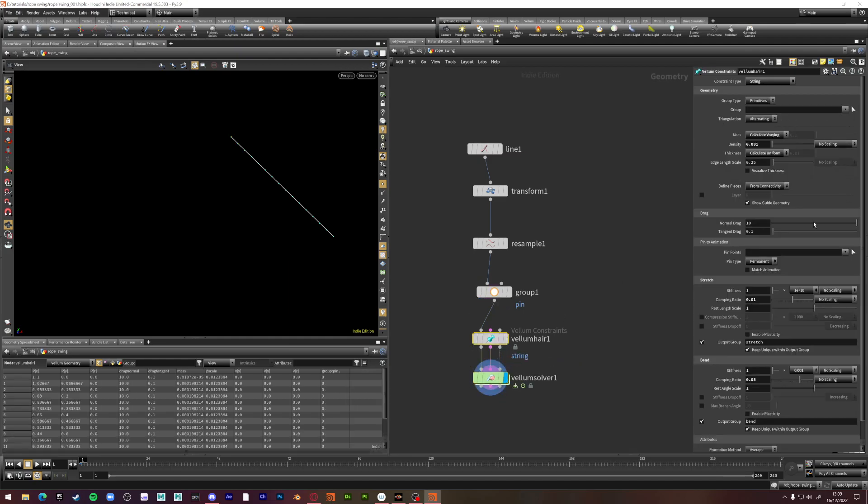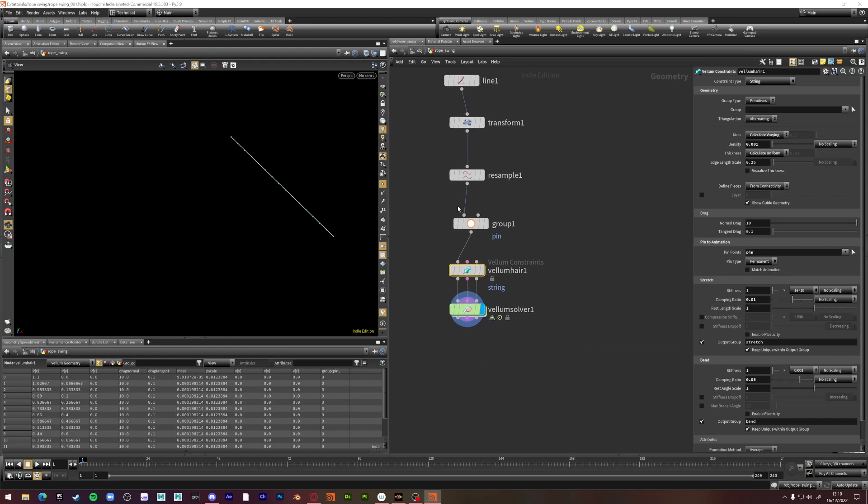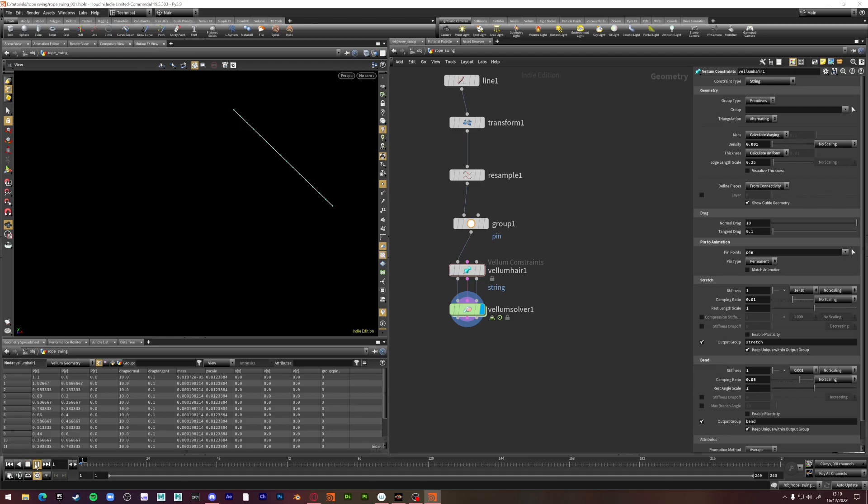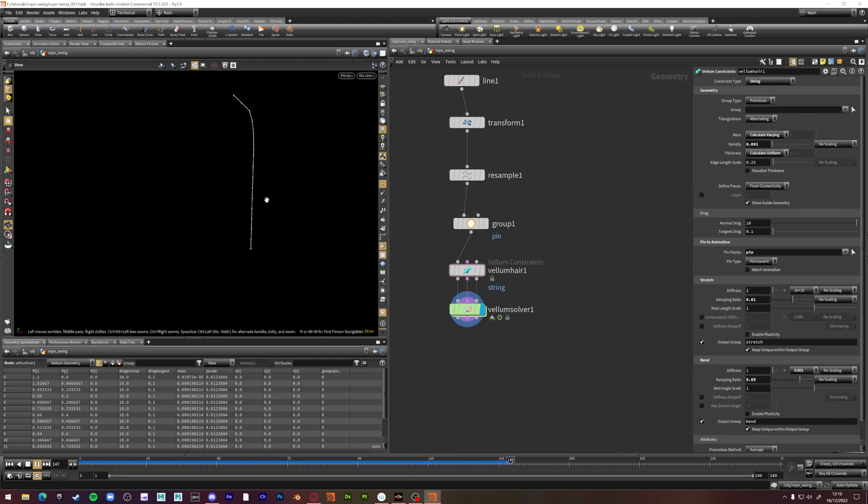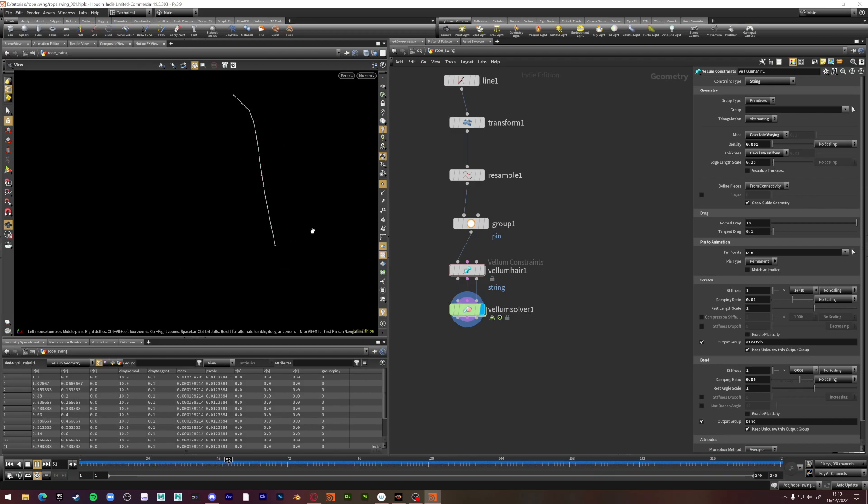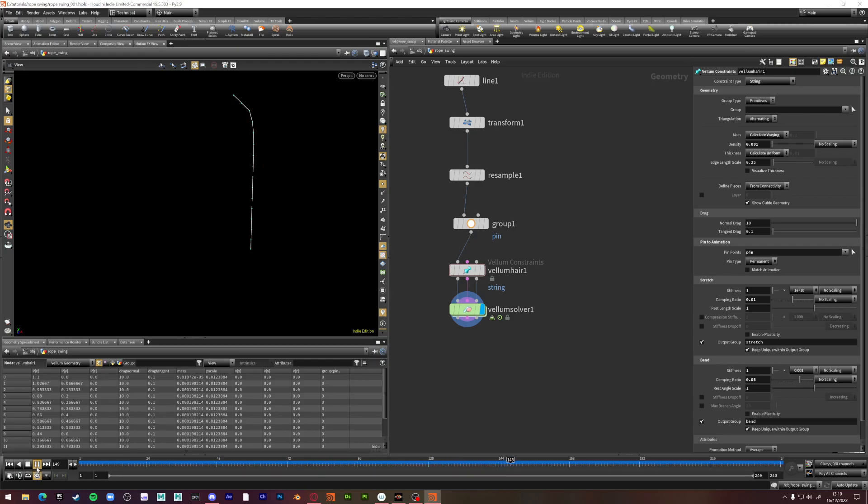We need to pin the points with our group here. And now if we press play, we should have a vellum simulation. Problem with this is that the vellum simulation, there's no weight to it. I want to make it feel like there's something on the end of this. Whether this is a rope swing or a wrecking ball or something. There's no weight here. So the easiest way to do that, and that's what I'm going to show you, this quick tip.